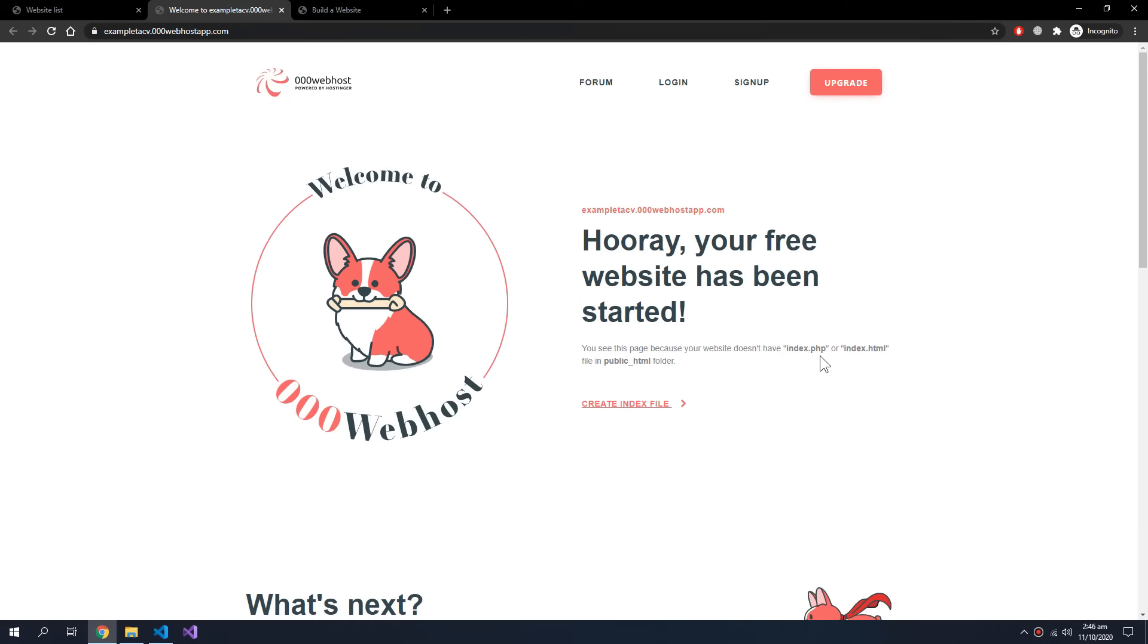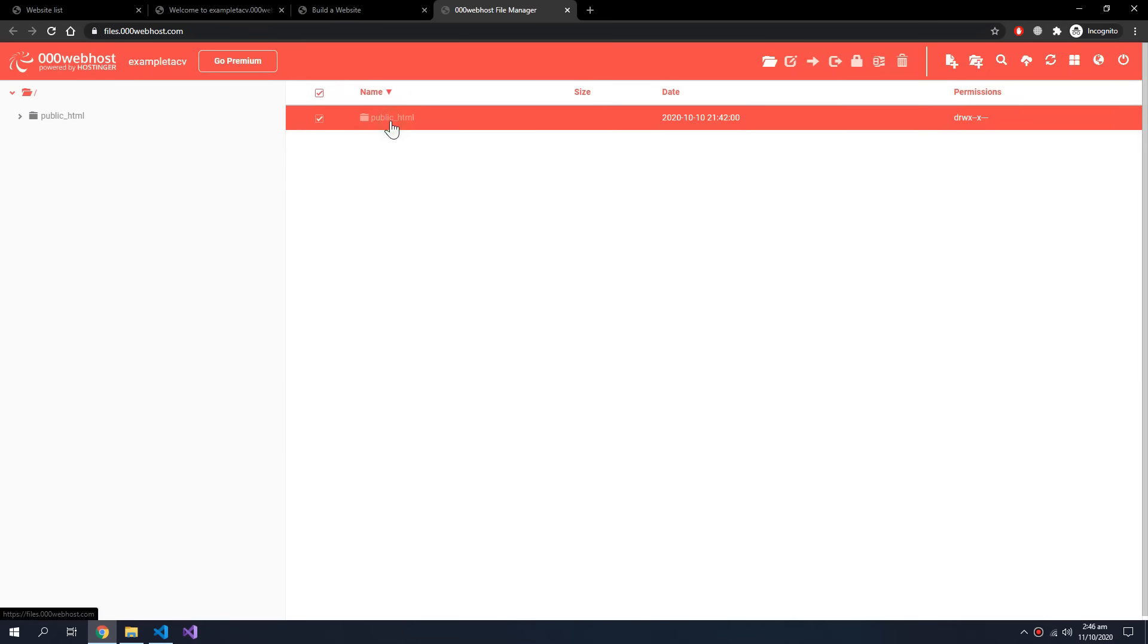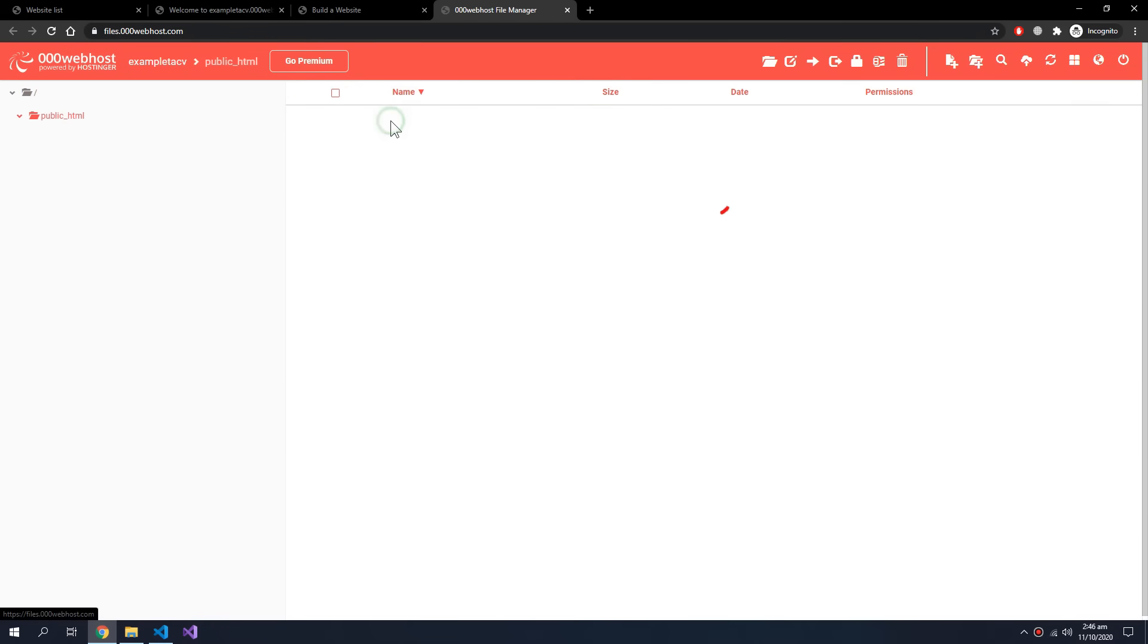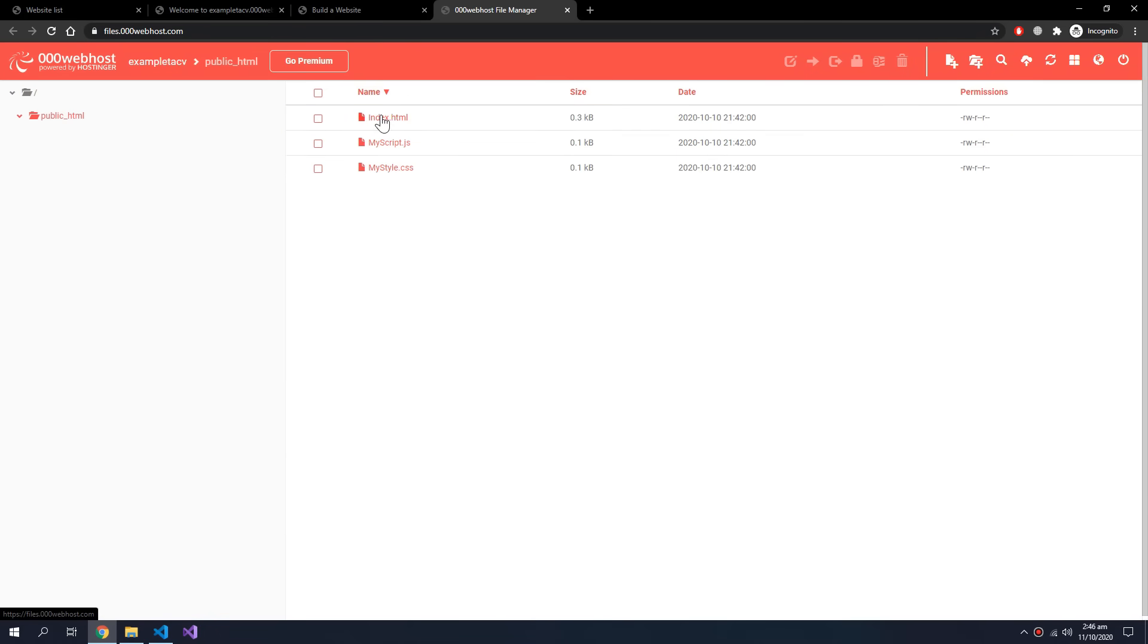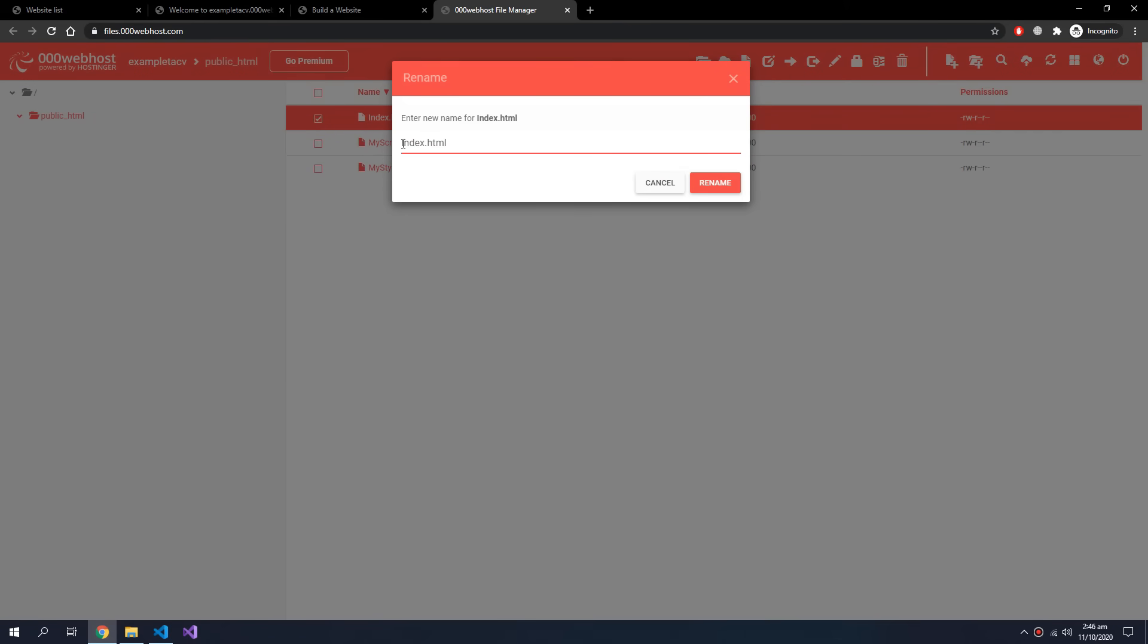This is because we have named our index HTML with a little mistake. So in the public HTML this should be smaller i.